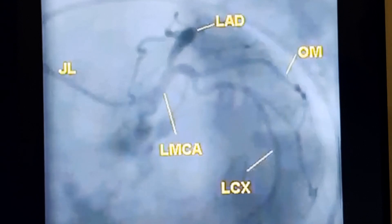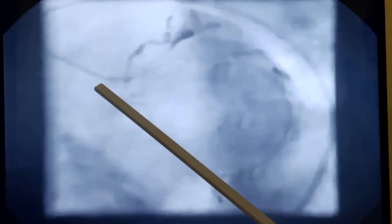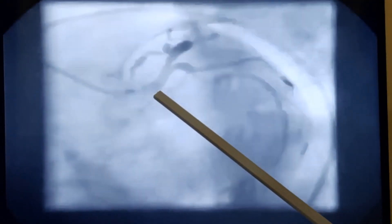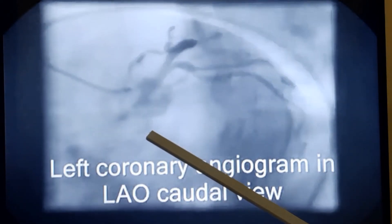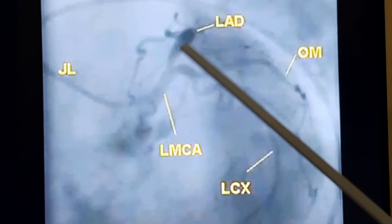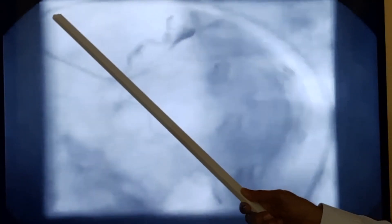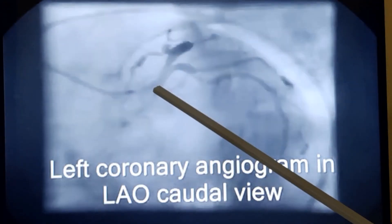This is a left coronary angiogram in LAO caudal view. You can see the catheter — a Judkins left coronary catheter — inserted into the left main coronary artery. You can see the dye reflux from the left main coronary artery, indicating that there is no wedging of the catheter in the coronary artery. This is the left main coronary artery, this is the left anterior descending, and this is the circumflex coronary artery. You can trace the catheter all the way from the descending aorta through the ascending aorta into the coronary artery.